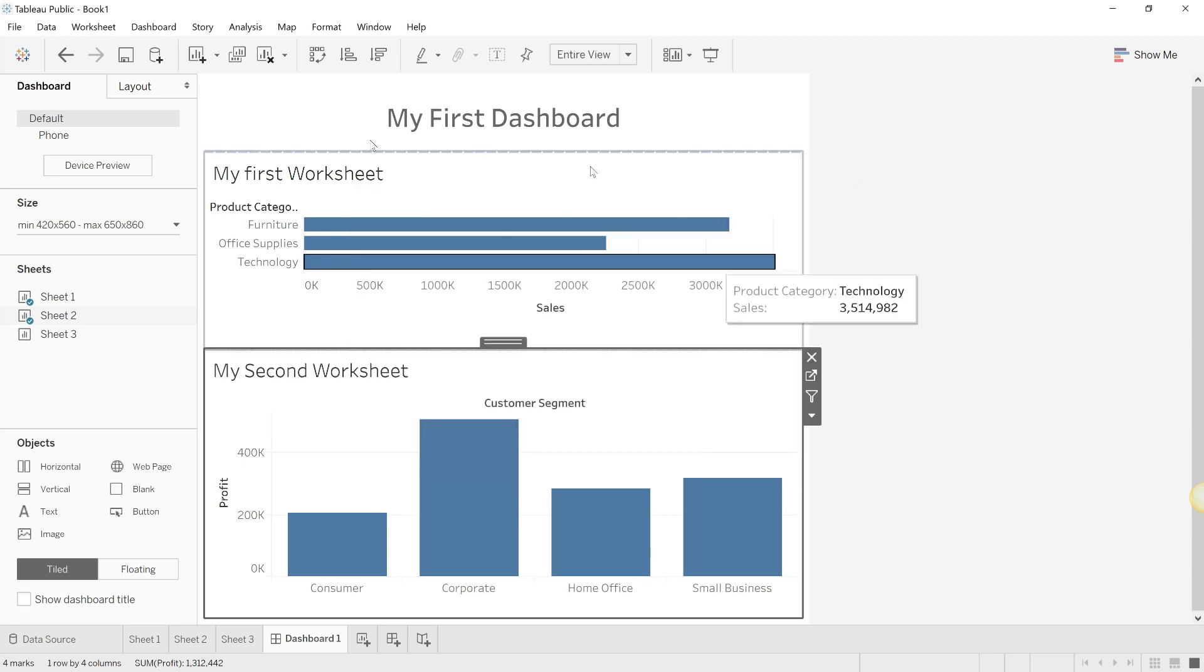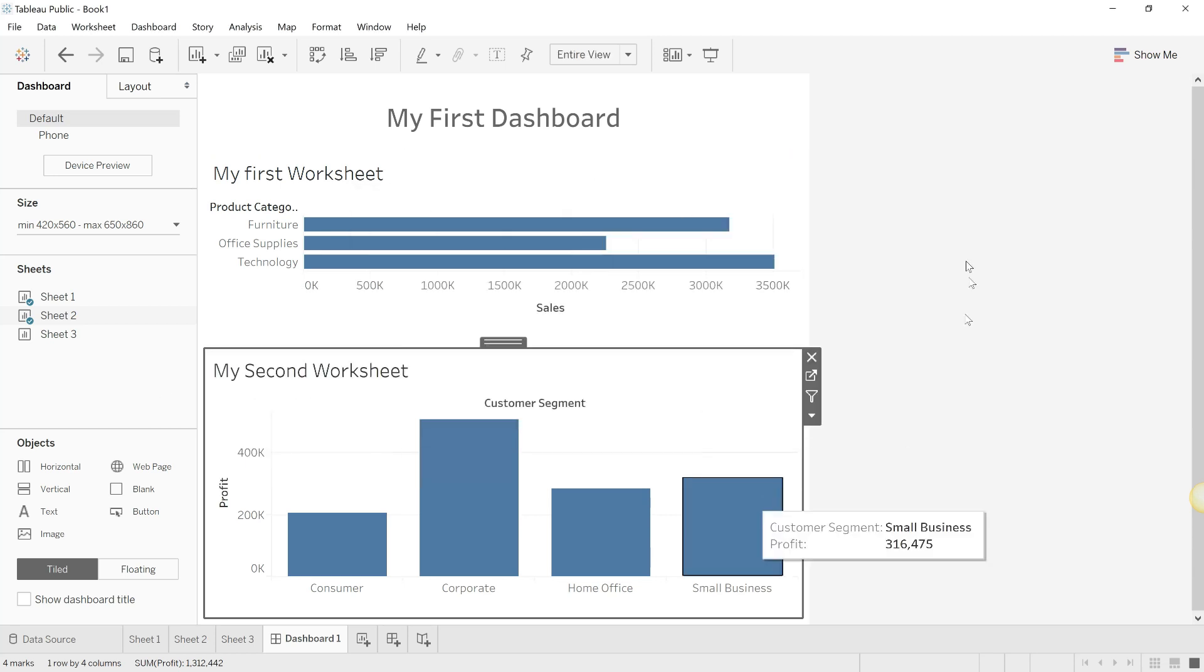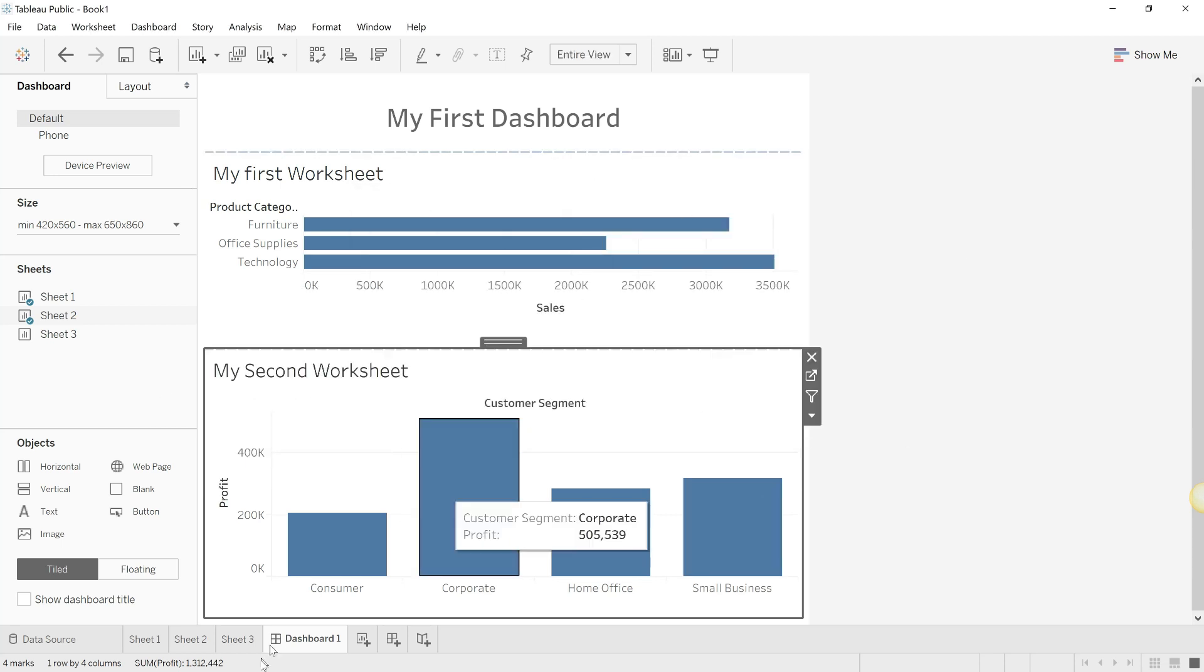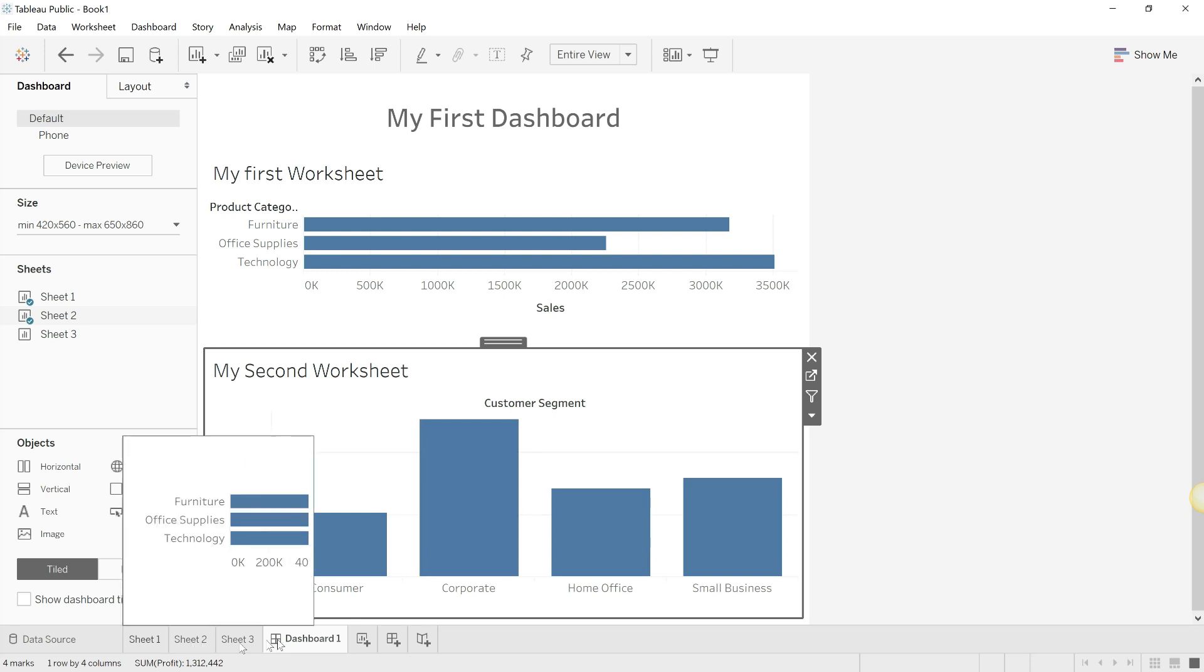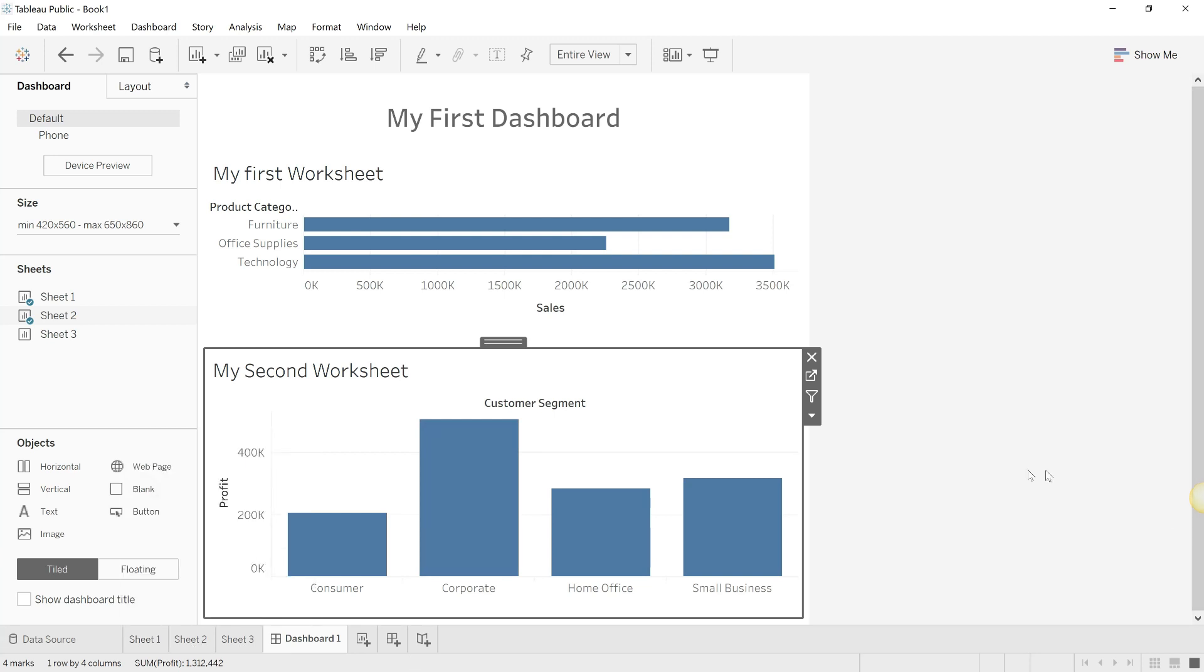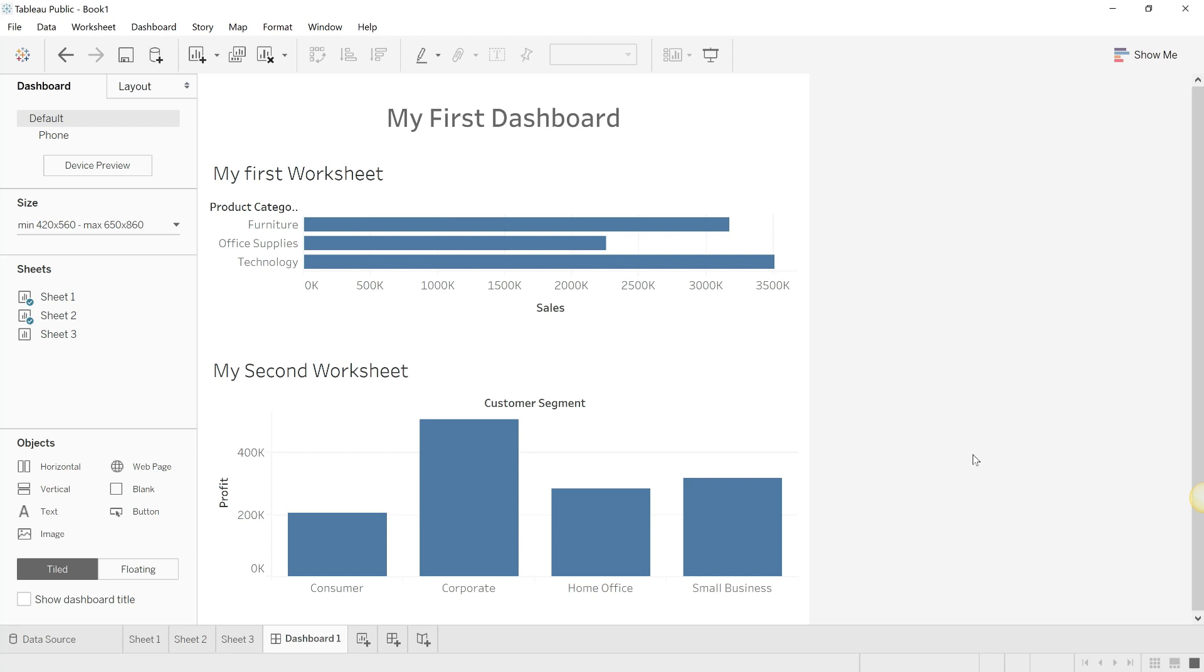When you save this particular file which consists of all the sheets and the dashboards, the whole thing is called a workbook. So there we go, we've created our worksheets, our dashboards, and this entire thing is our workbook.